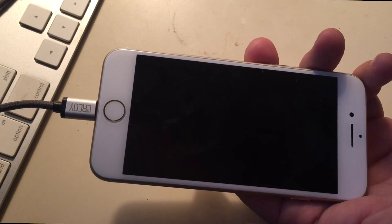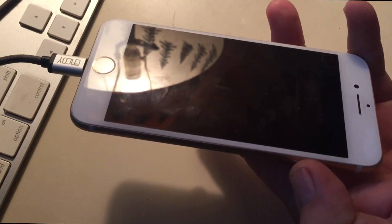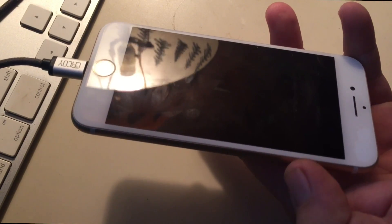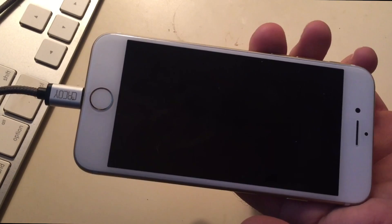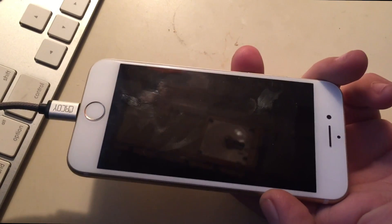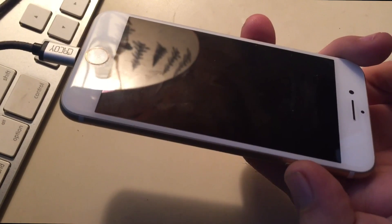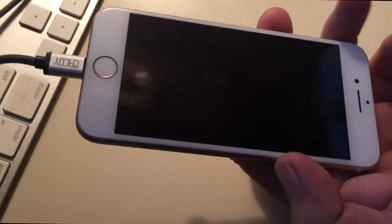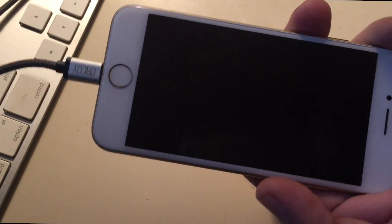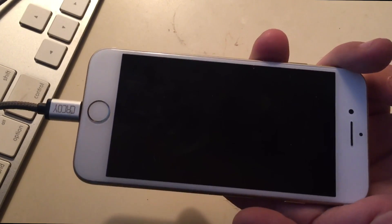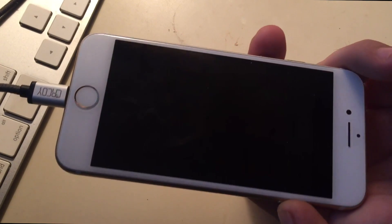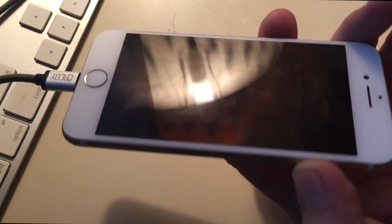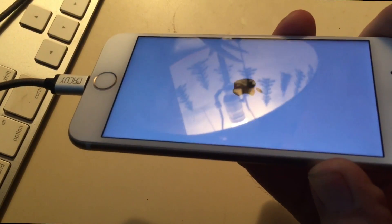And then we're going to release the sleep wake button and continue holding the down button, the volume down button. Okay, so it's not real hard to understand, it's just sort of hard to do, especially one-handed. So here goes nothing.